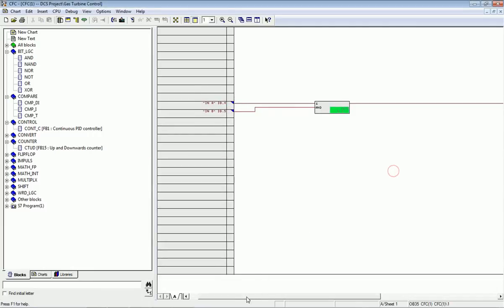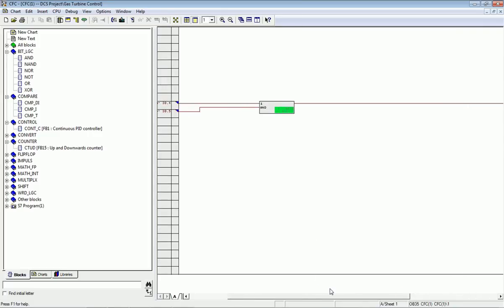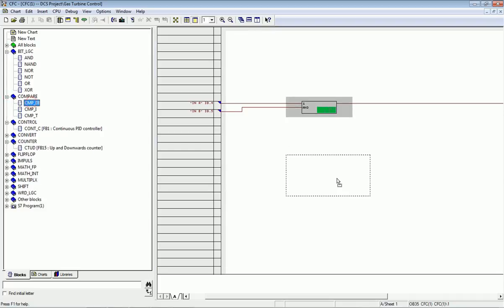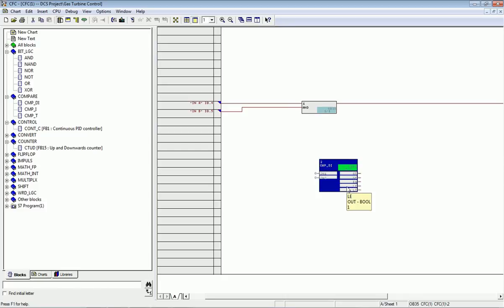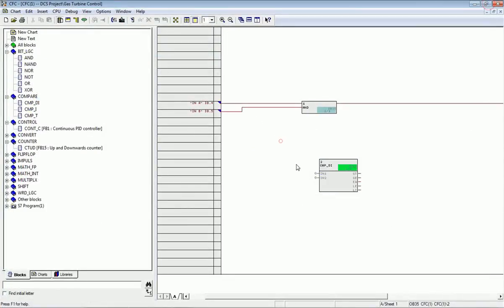Double-clicking on the output will let me assign output addressing on the right side. If you want a comparator option, drag and drop the comparator block. It has two inputs with double integer data type, and the outputs are Boolean: greater than, greater than or equal to, equal to, less than or equal to, and less than.